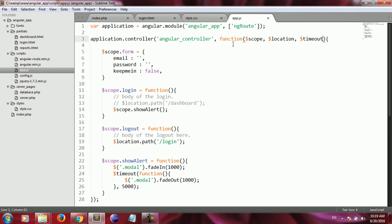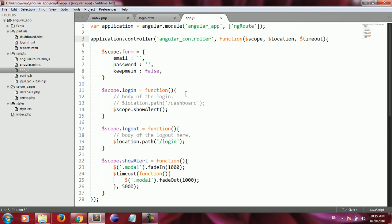Inside app.js, when a login function is called, an HTTP request must be created. In AngularJS, using the $http built-in service we can create HTTP requests and send them from the client or browser to the server. We can also create our own custom services in AngularJS to make the application maintainable and reusable.